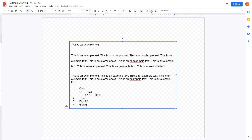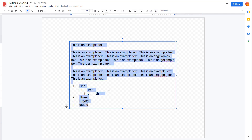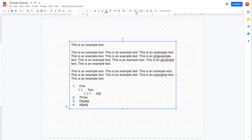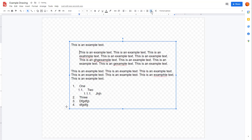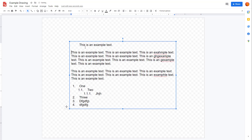There are also increase and decrease indent options, and a clear formatting option. For example, if you add a color to some text and then click clear formatting, it reverts back to the default font and size. Using increase indent, you can indent a paragraph to the right, and decrease indent brings it back.